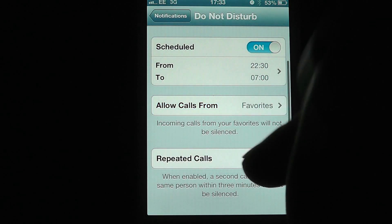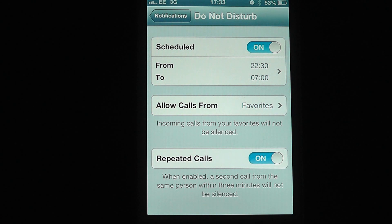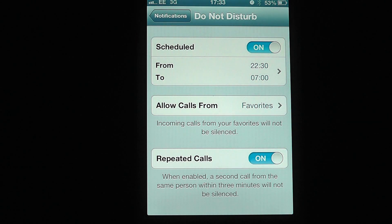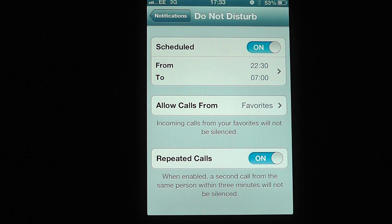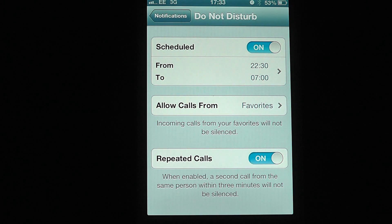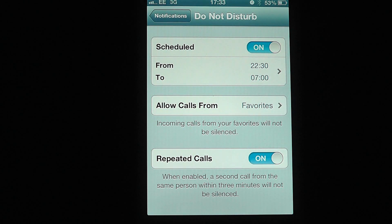If we go back, you'll see that we've got the repeat calls here. The repeat calls — if the same person rings you within three minutes, the phone call will not be silenced. So you get the option to turn that on or off. It kind of allows some emergency calls through, but also be aware that people know that if they ring you twice within three minutes, they're going to get through to you. Again, something you can decide on yourself.